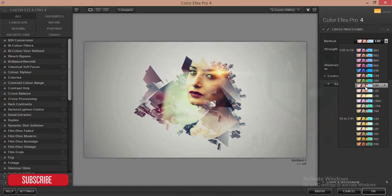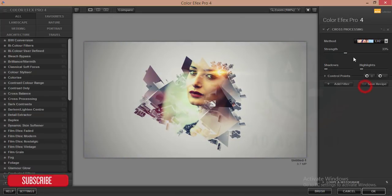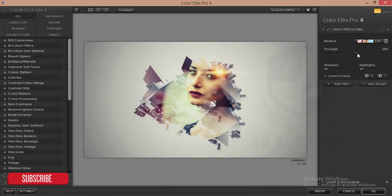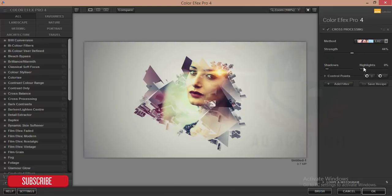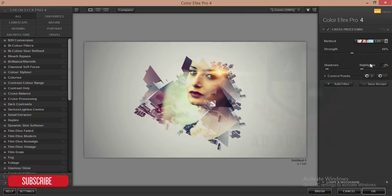I think this one is good. I'll increase 44%, reduce the shadow to 5%, highlights to 2%, and hit okay.